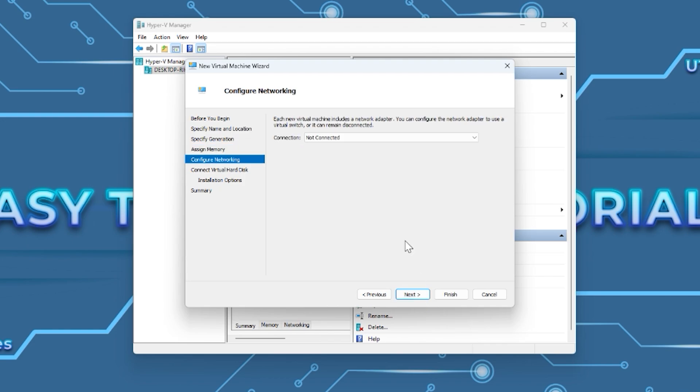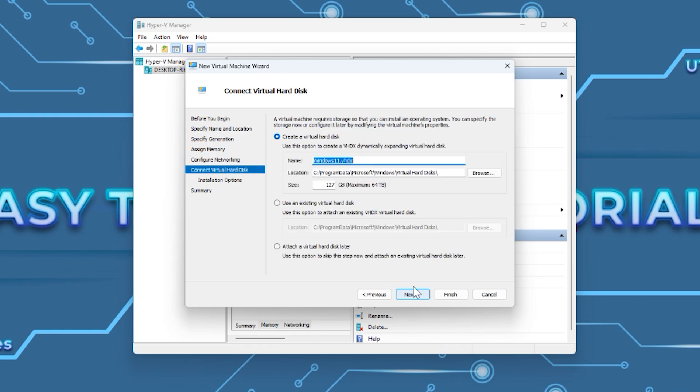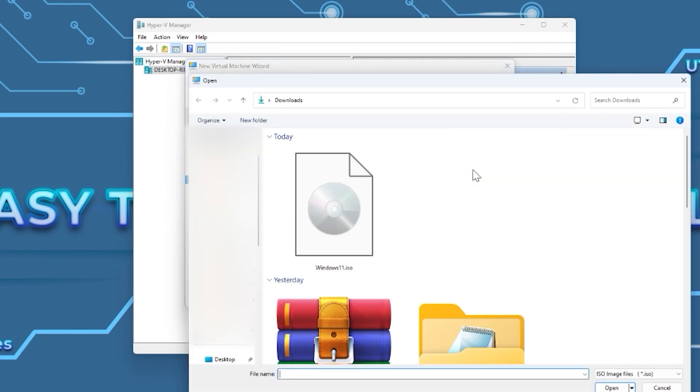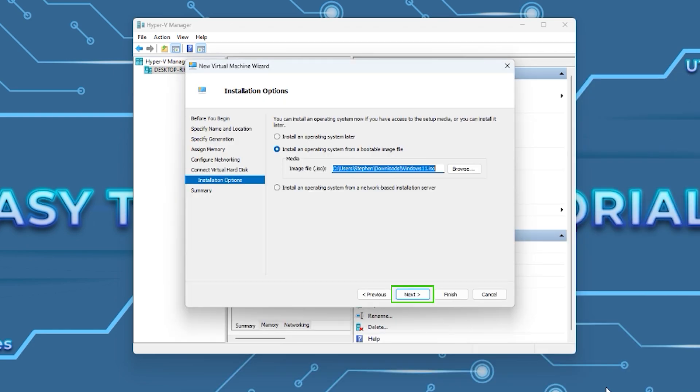Leave the network connection to 'Not Connected' until you finish installing Windows. Otherwise, you will encounter the step where you can't finish the Windows installation without creating or logging into a Microsoft account. Press Next, type the storage you want to give to your virtual machine, and press Next. Select the Windows ISO file, press Next, and Finish.